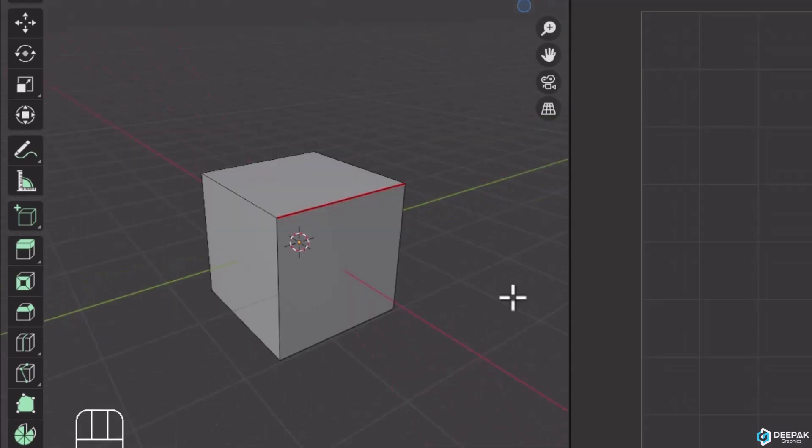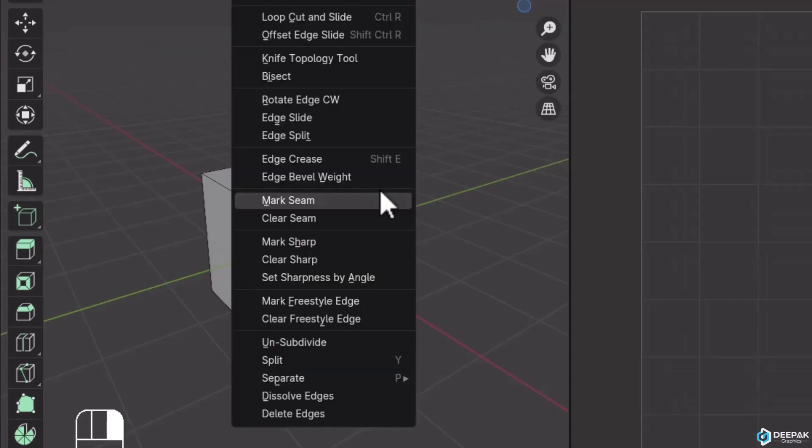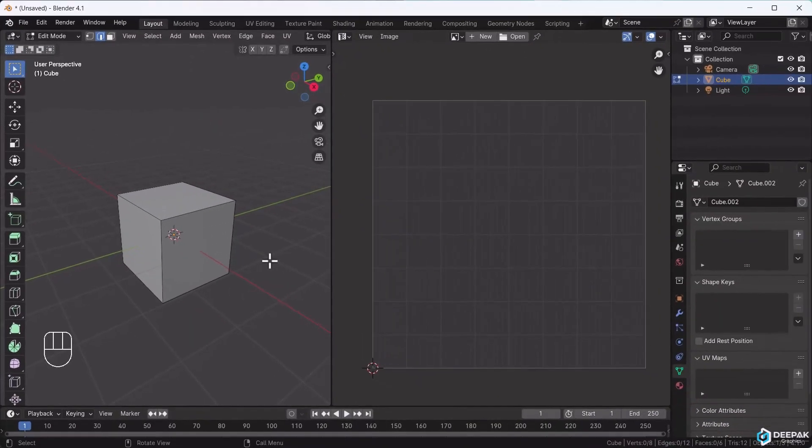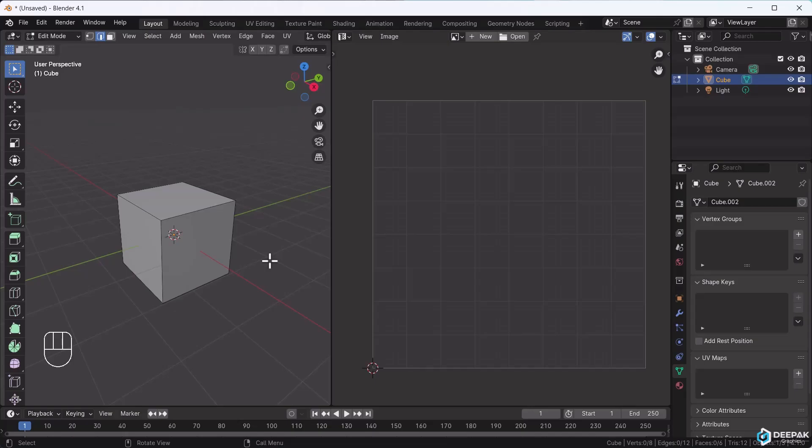I'll apply a second cut here and a third cut here. If I don't want this seam, I right-click and select Clear Seam. What happens if we don't apply seams? If we unwrap directly without seams, you'll see the result in the UV editor.